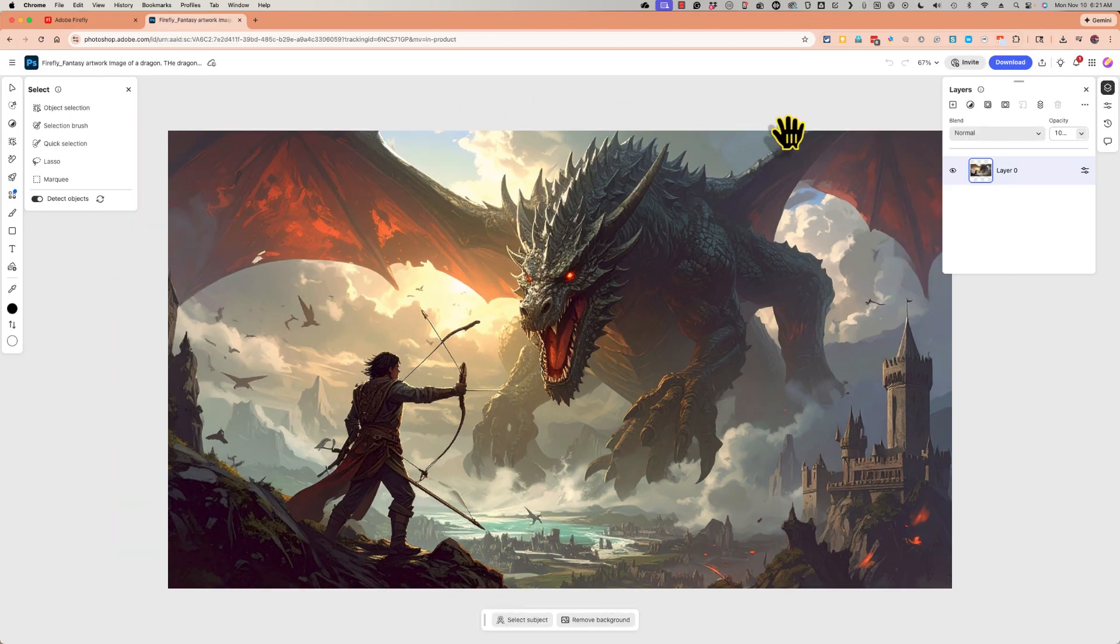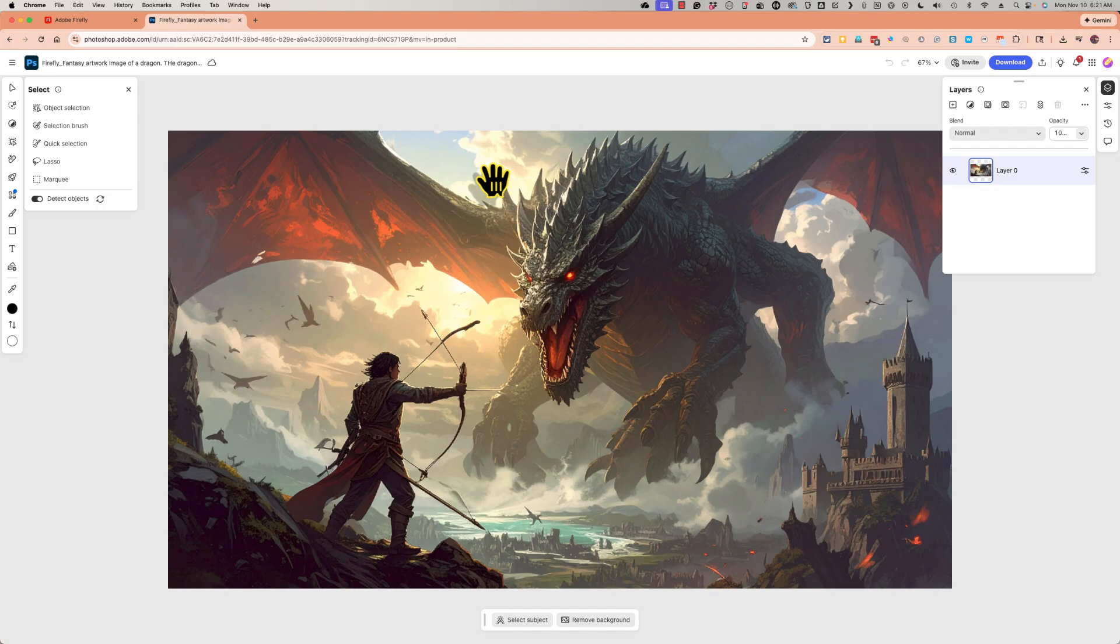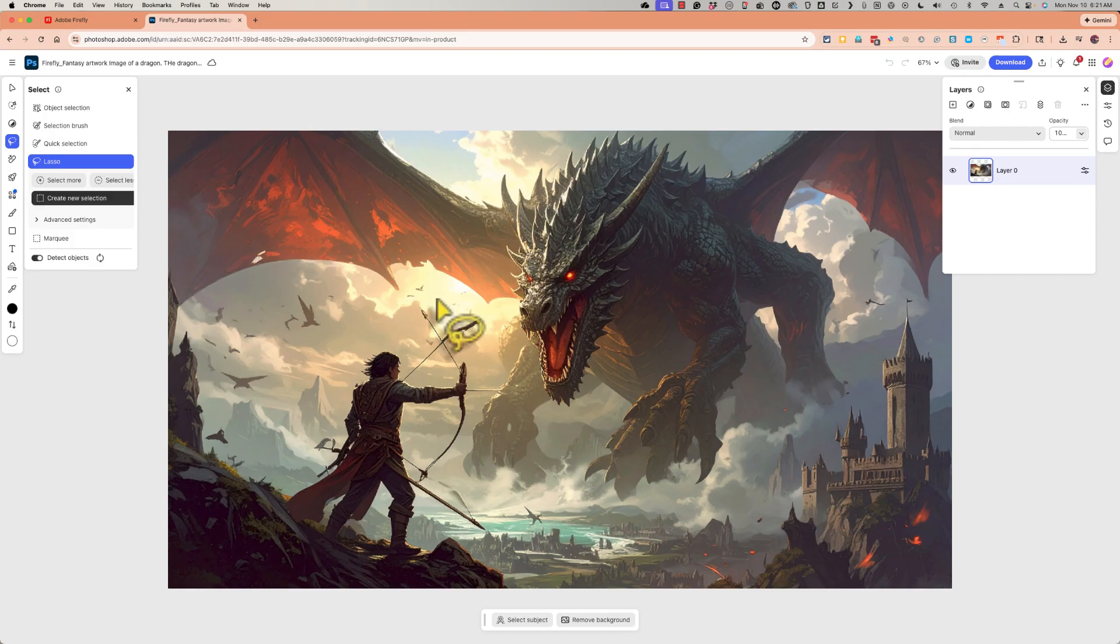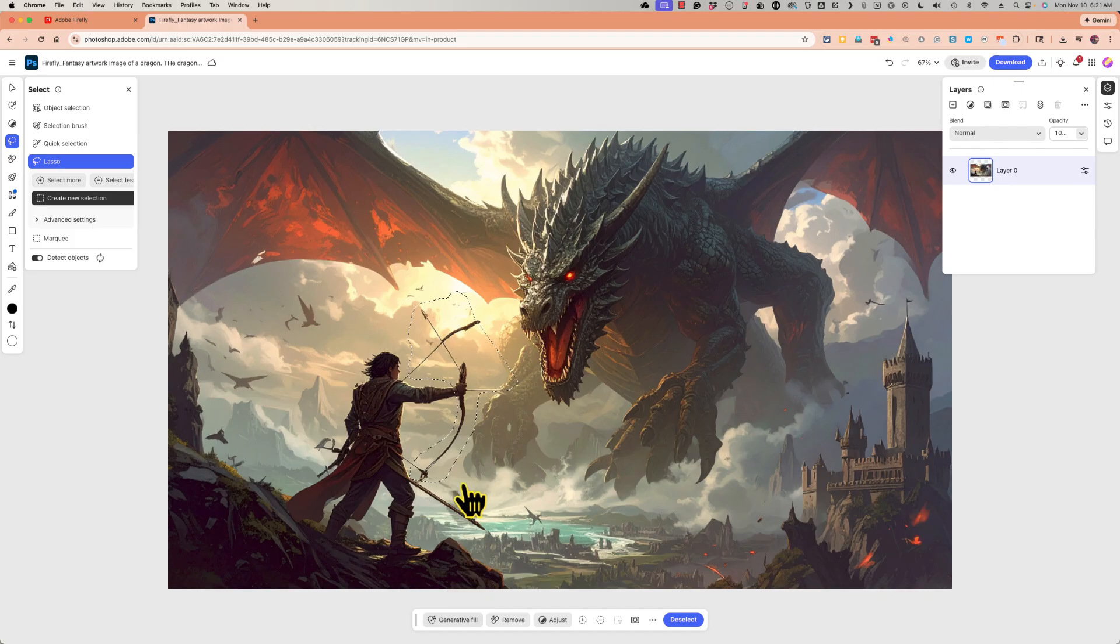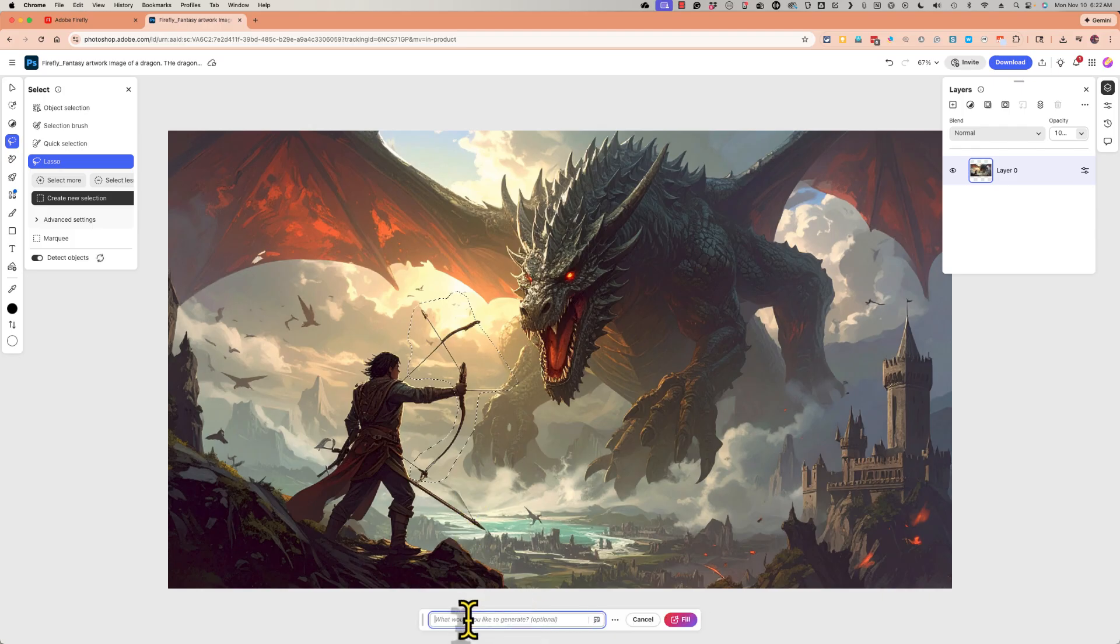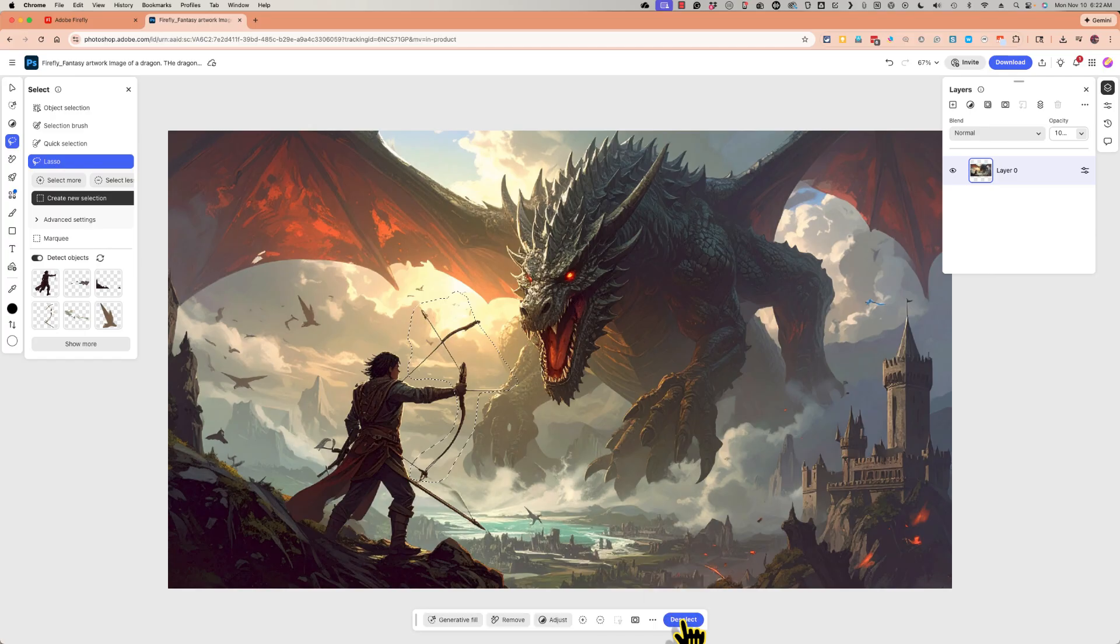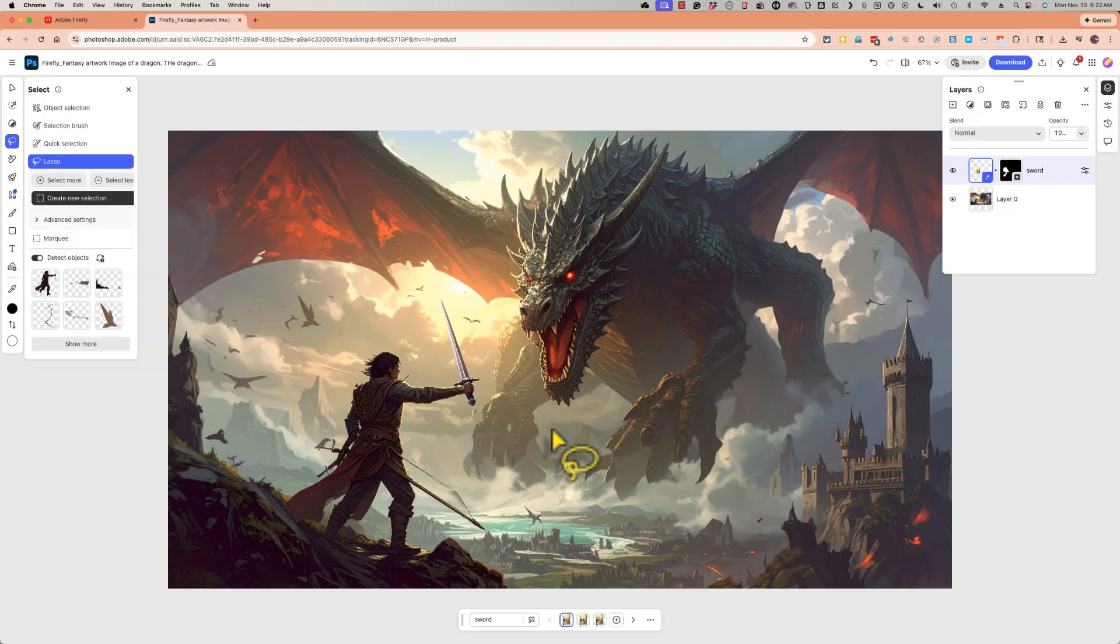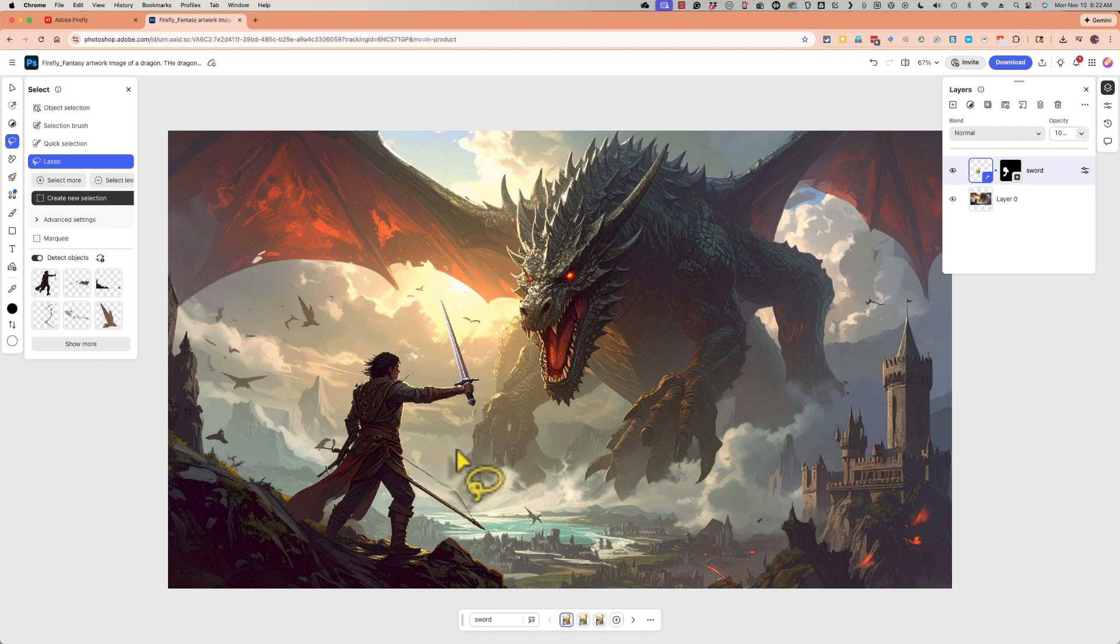Now that my image is in Adobe Photoshop on the web, I can select various elements of the image. So I'm going to do lasso and I'm going to click and drag to select the bow that I'm not super happy with. And I get a toolbar that appears and I'm going to choose generative fill and I'll type in sword. I'll click fill and let's see what happens. Photoshop web has done a great job using the AI to replace the bow and arrow with a sword.